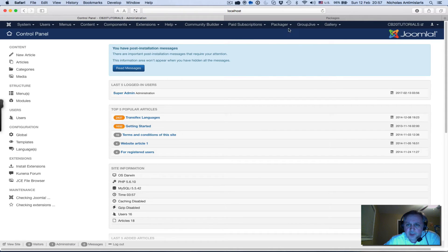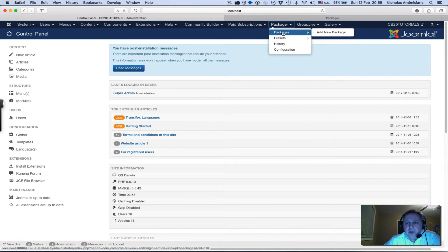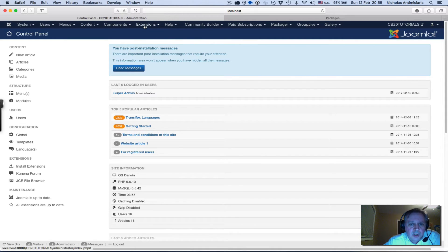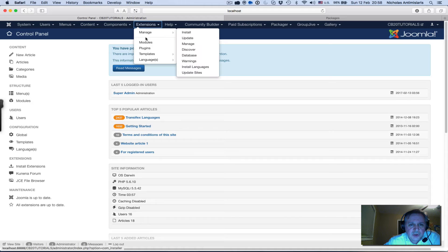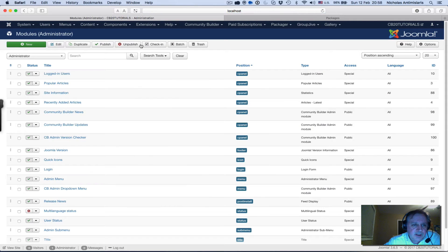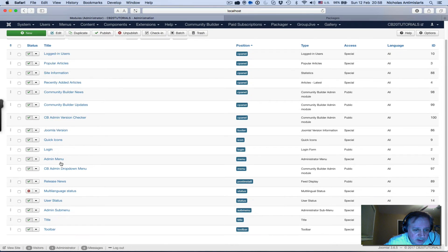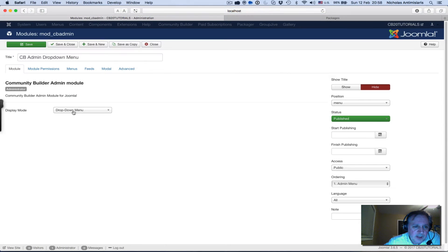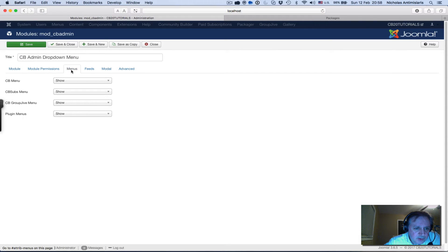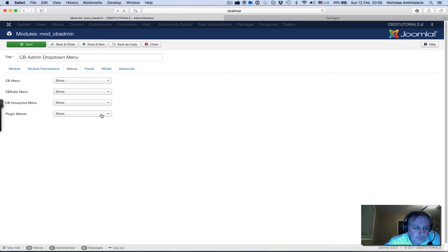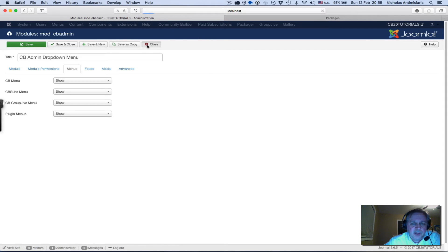I installed this, so if you go back to the system you should see another main menu here - Packager - that automatically appears. If you don't see this then you should go to your extensions modules and find your CB admin dropdown menu in the administrator modules and make sure that in the menus tab you have plugin menus set to show.